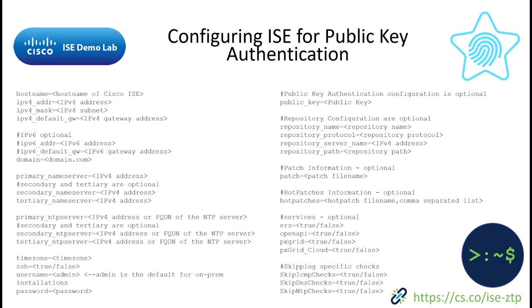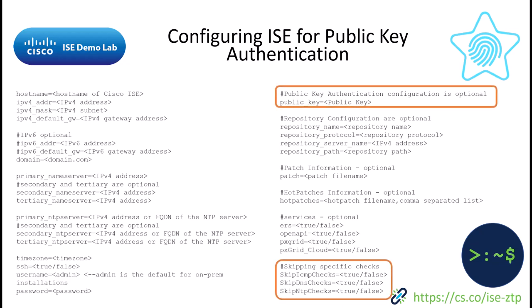But now we've added the ability to skip the ping test, the DNS check, and the NTP checks during the installation which depending on your staging environment can be very helpful. So all the new 3.2 configuration options are highlighted in orange.